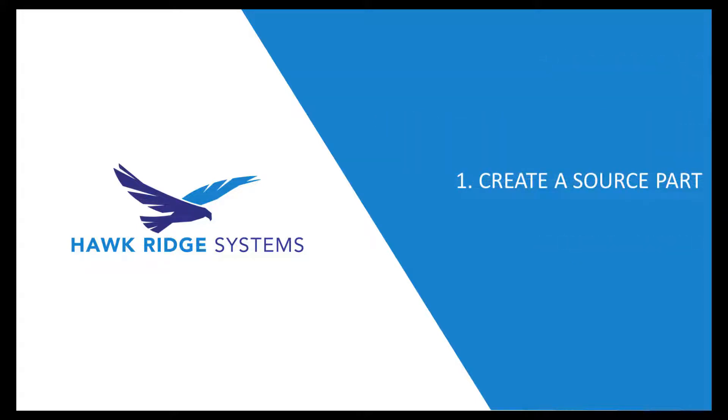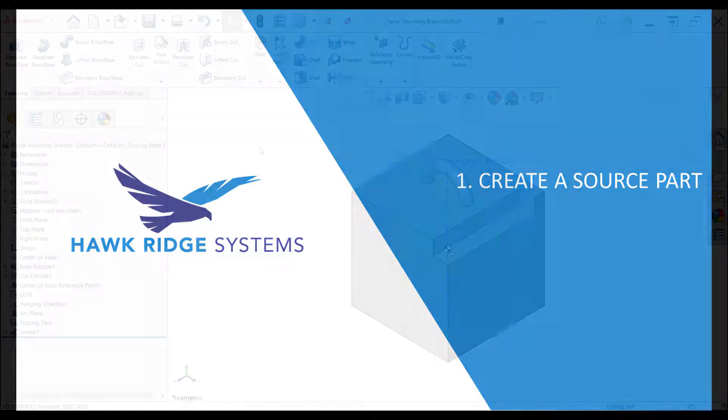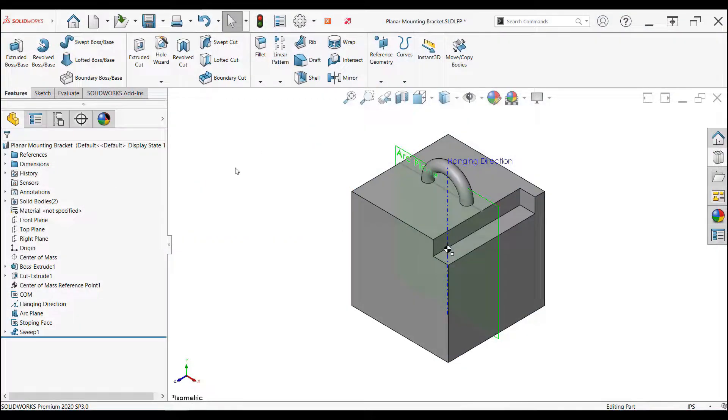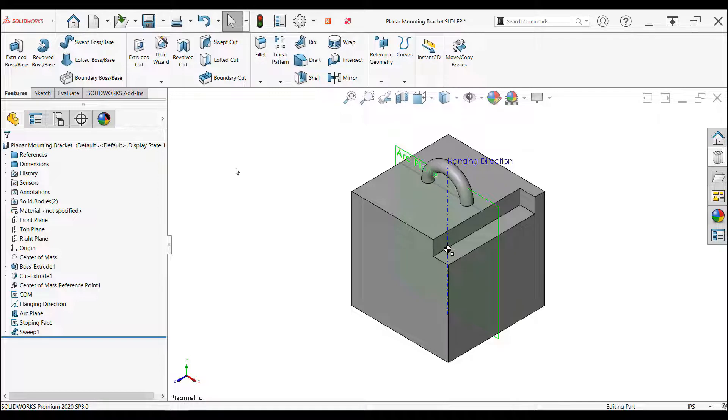The first step is to create a source part. This part will not be used in any of your models but will be used to define the library features and will be the file to edit and manipulate if need be. It can be as simple or as complex as you want. The model you can see on the screen is the library feature part used to create a mounting hook on a planar surface.